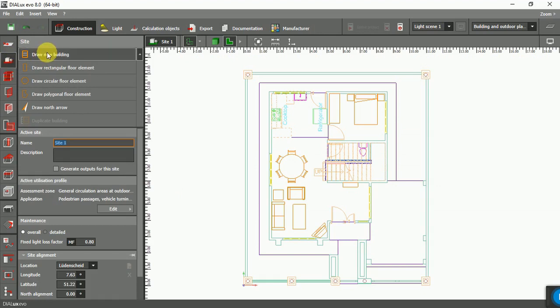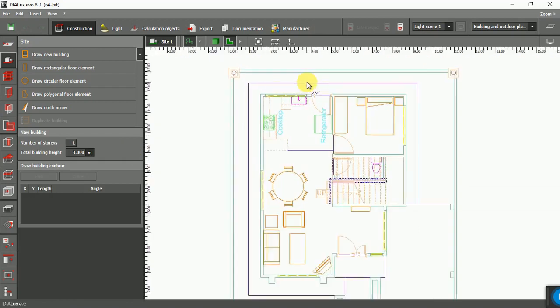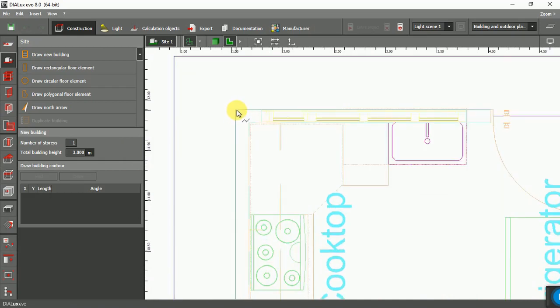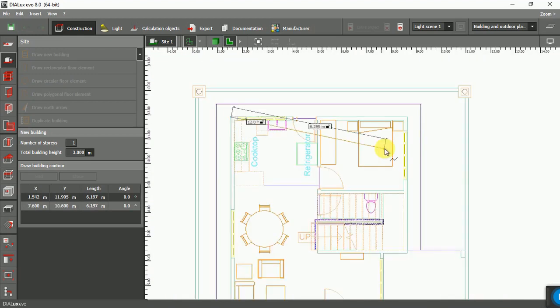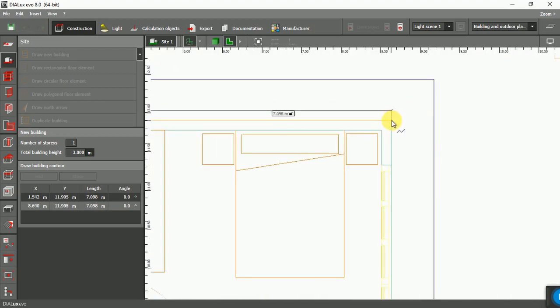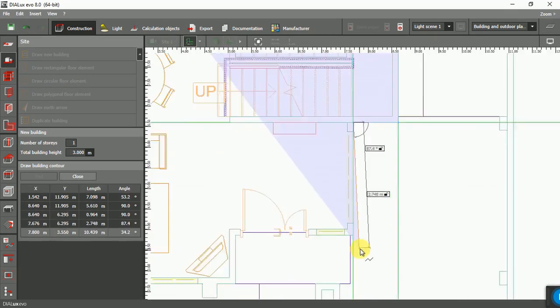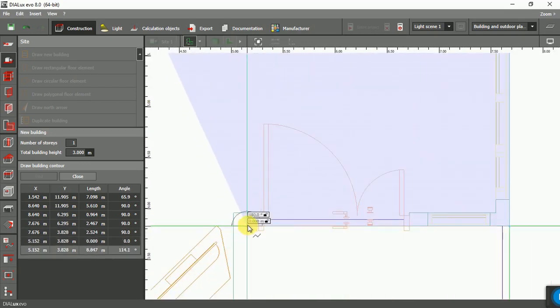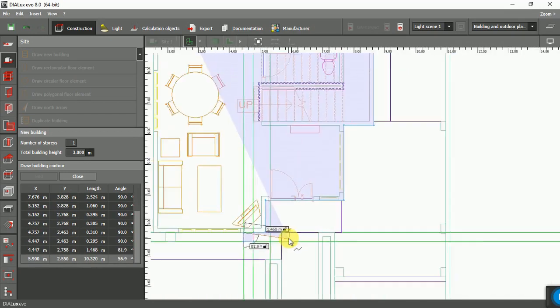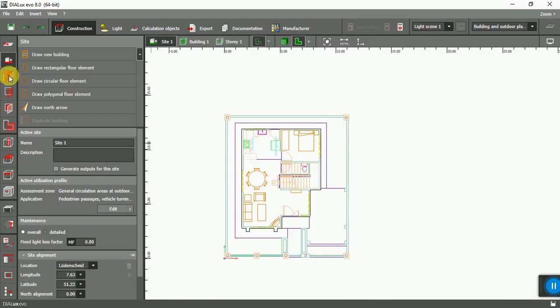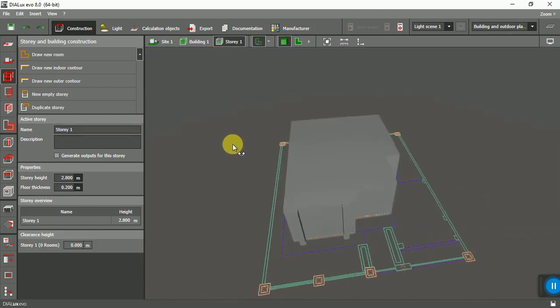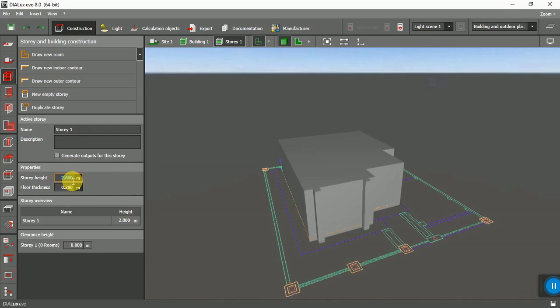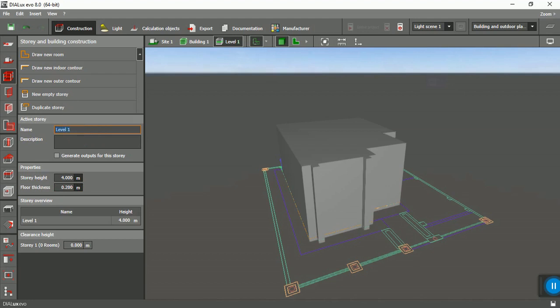From here, draw new building and choose the outside line. Continue all the way around. Now right click and close. This is the first level. The height of Level 1, give it 4 meters as before. This is the floor thickness, and give it the name Level 1.